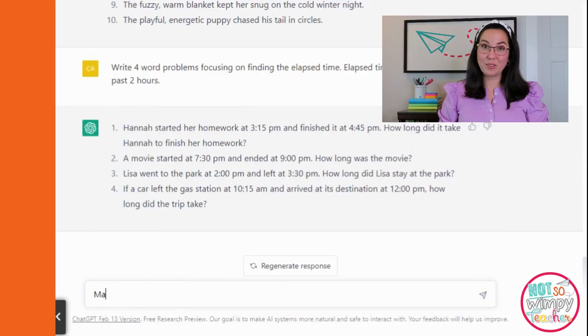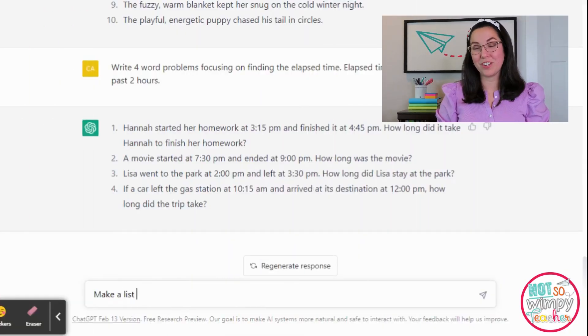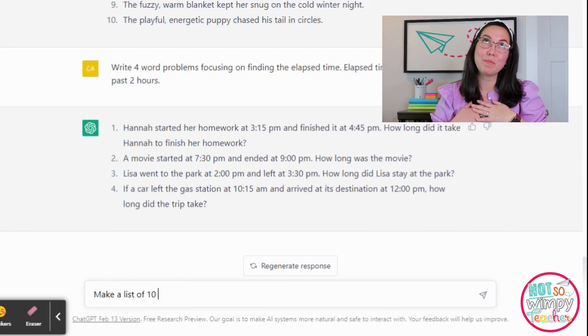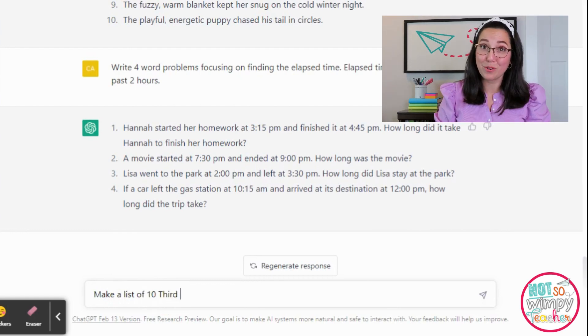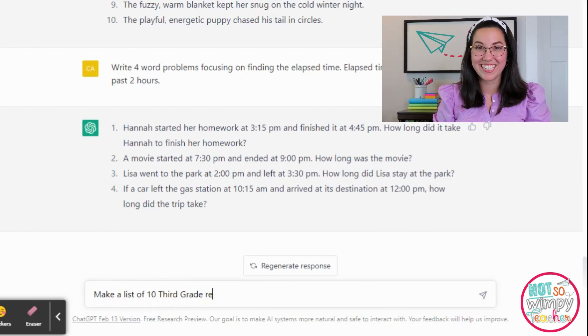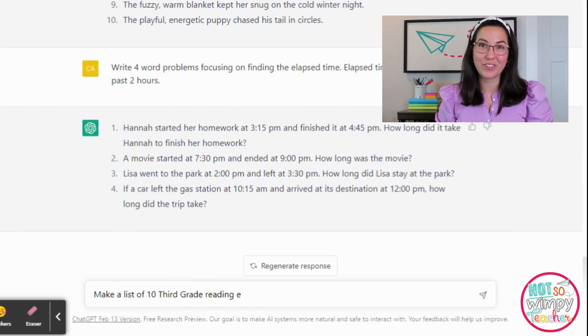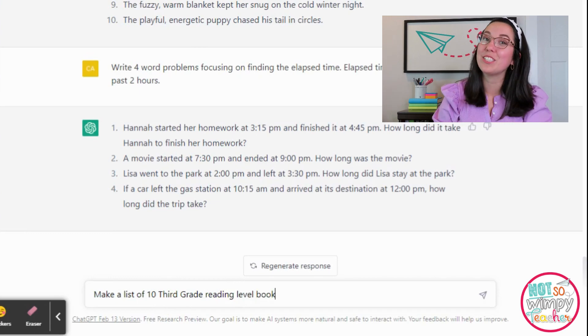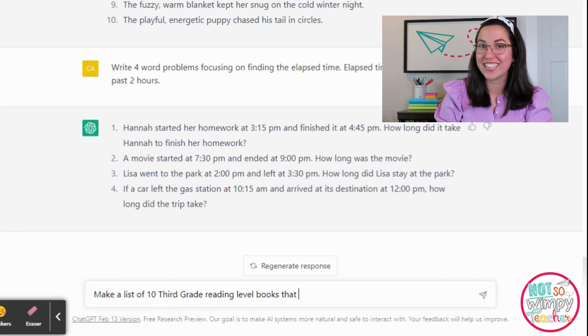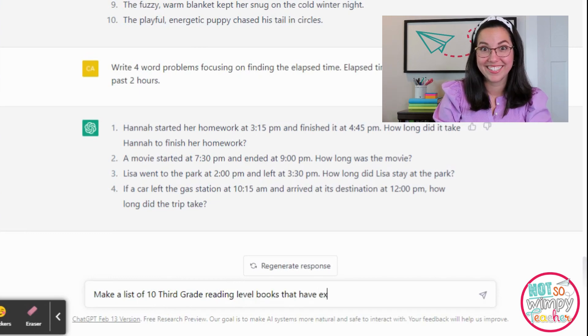The next way I'm using this in my classroom is one of my favorites. I am a list maker and apparently so is ChatGPT. Here you're going to see I asked for a list of book suggestions and a list of real-world connections connected to a math concept.